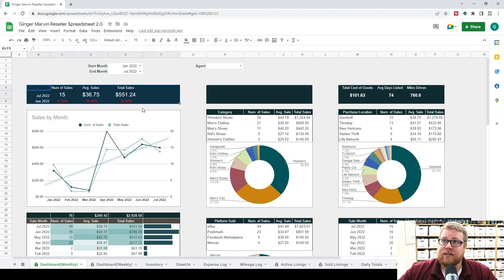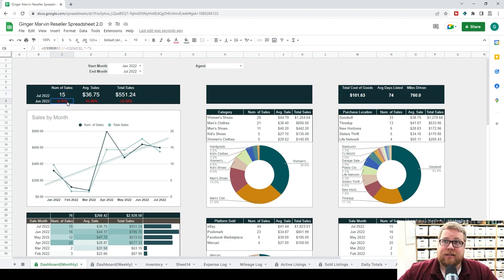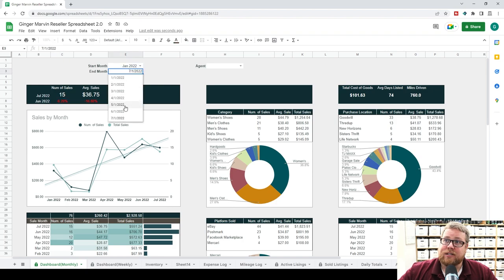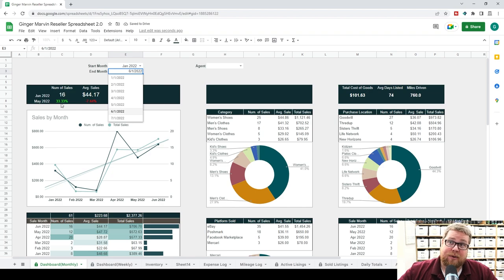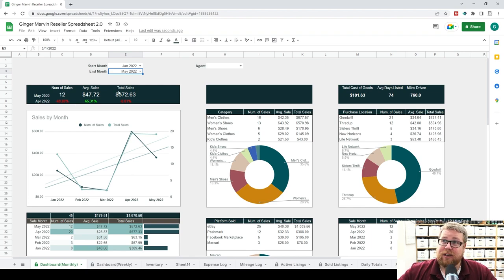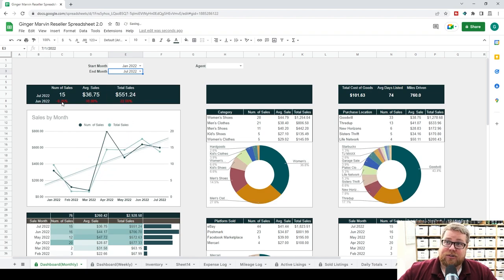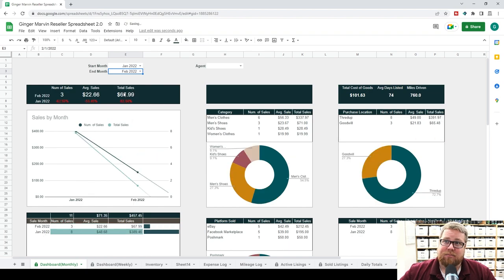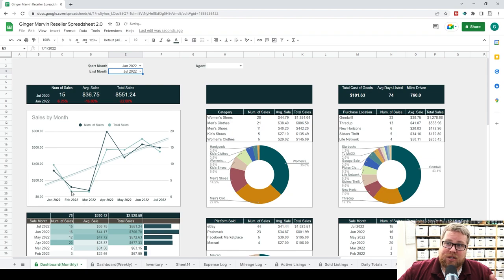These numbers here show the difference compared to last month. For example, July we have 15 sales, which is 6.25% less than June's 16 sales. June was actually 33% more than May's 12 sales. Keep in mind that last month was a complete month — if we're in the middle of July, these comparison numbers are probably going to show red until the last day of the month. The trend line is really what you want to look at overall, making sure your business is trending up and not trending down.